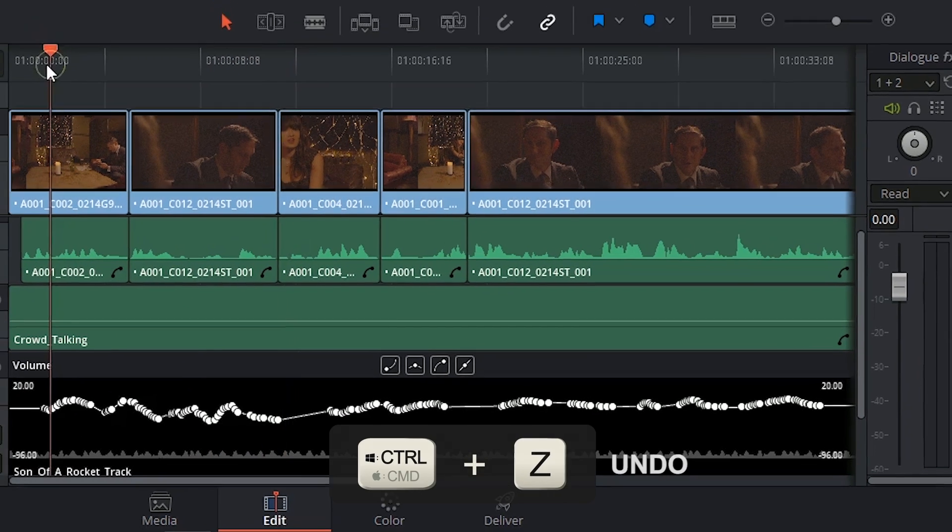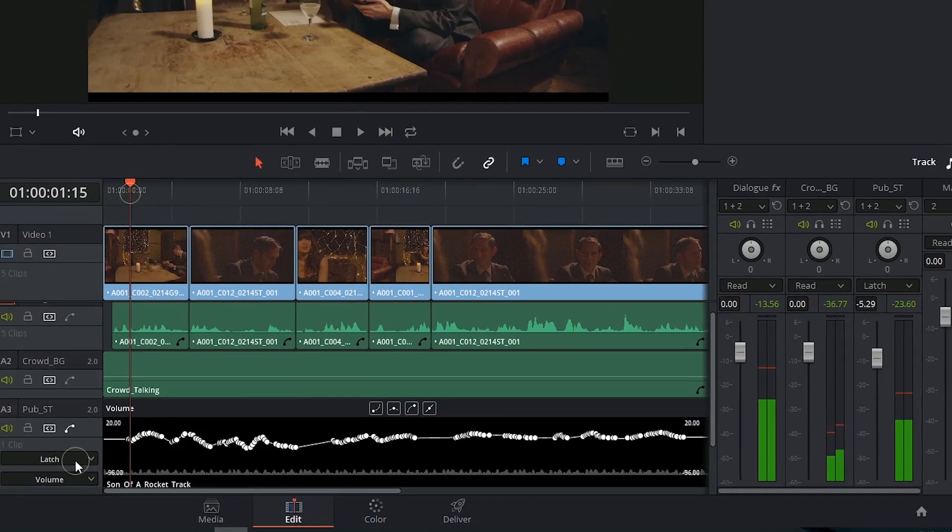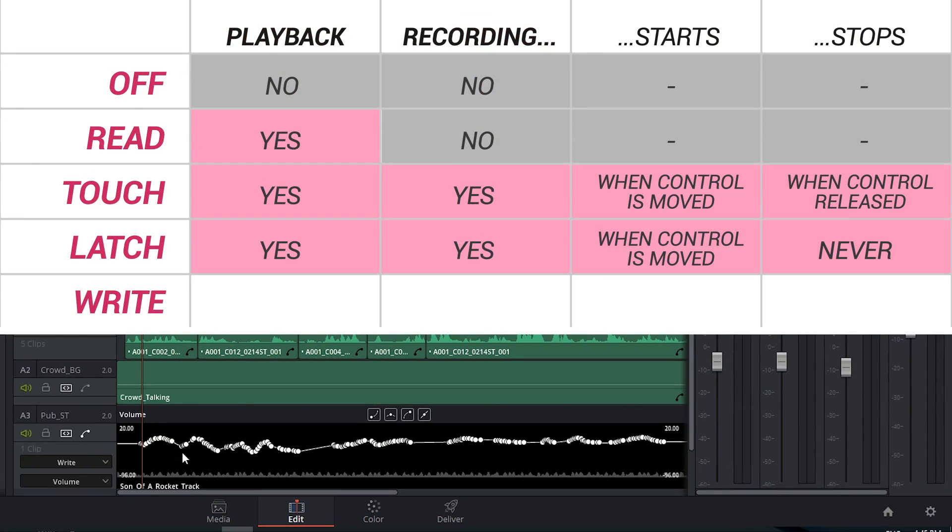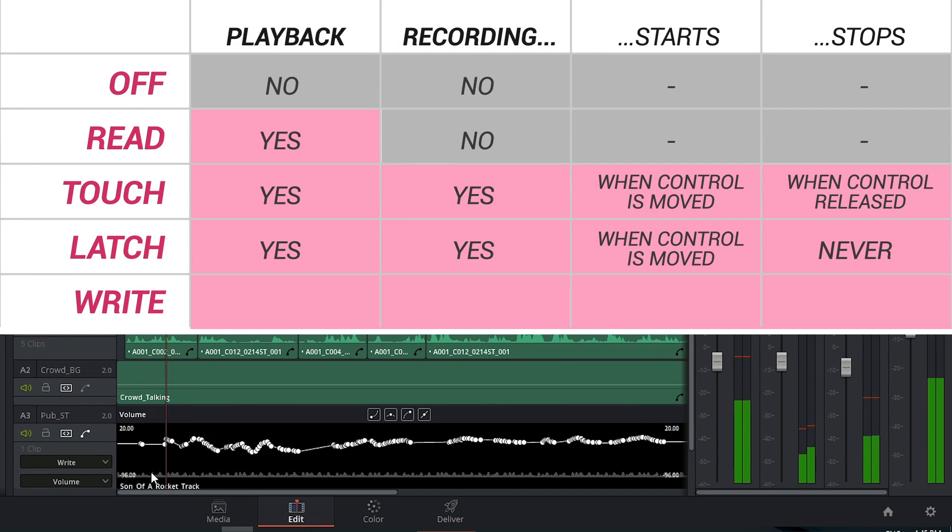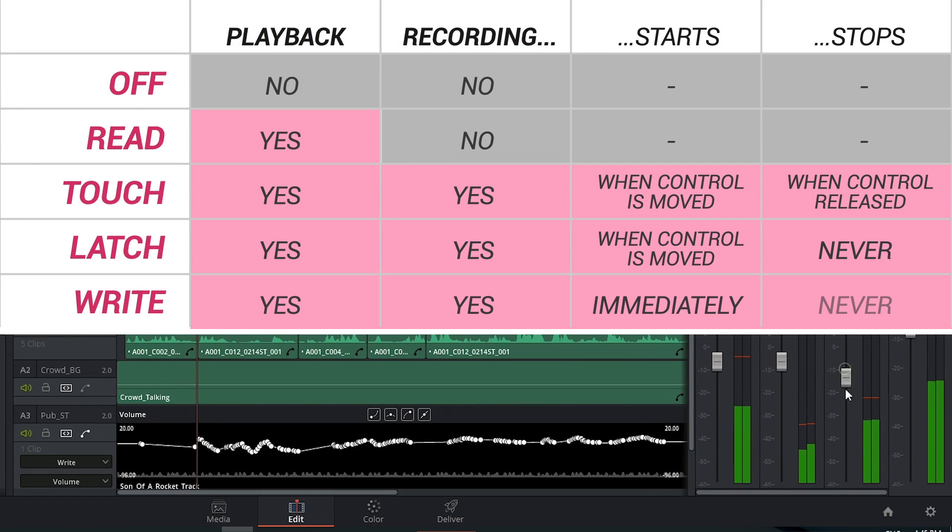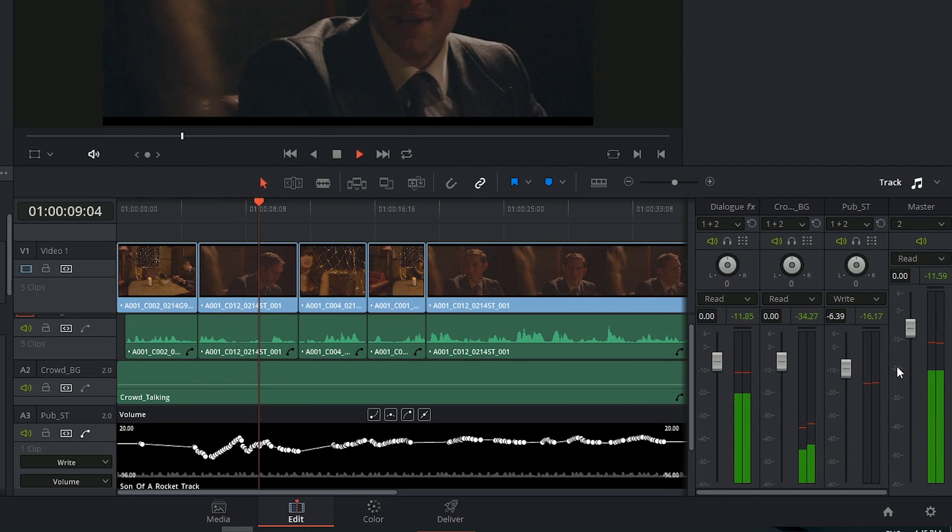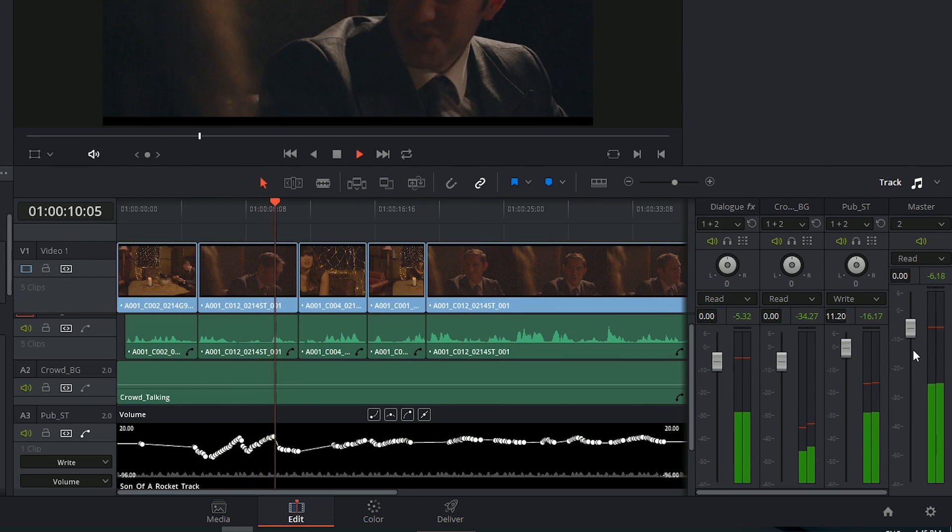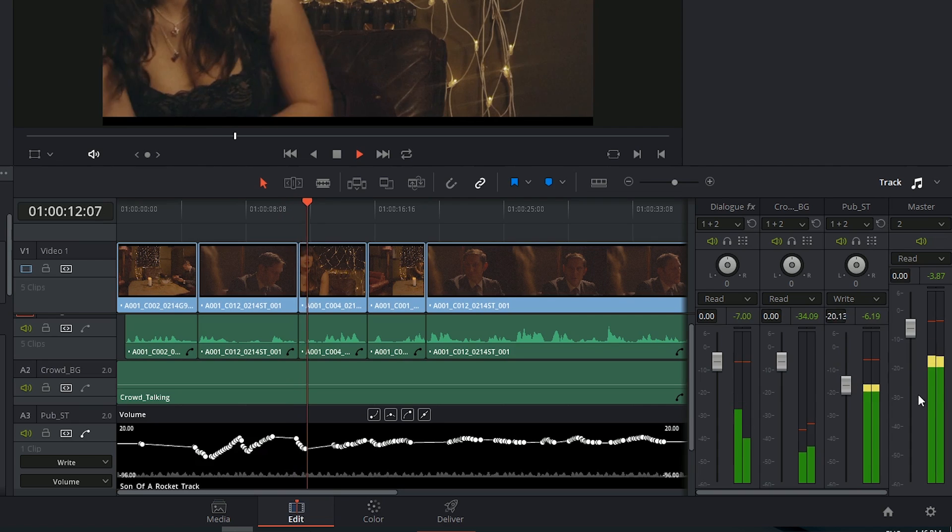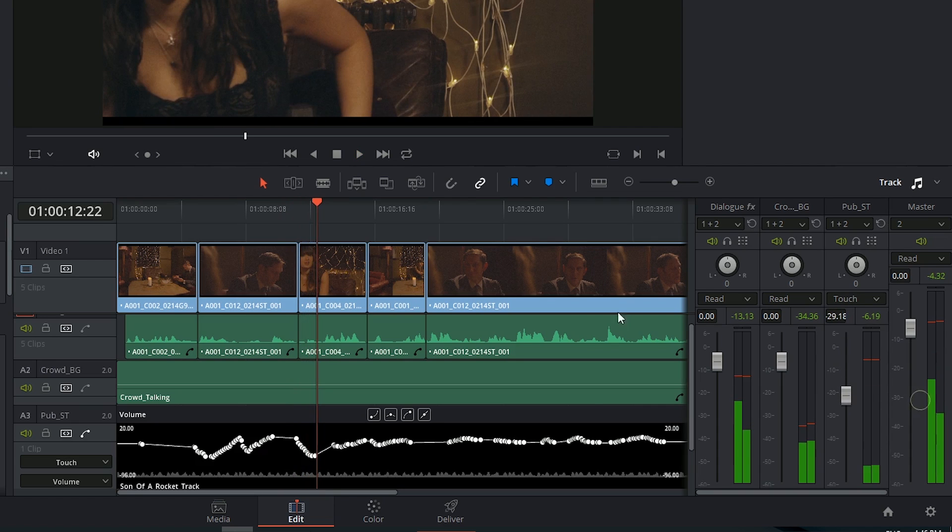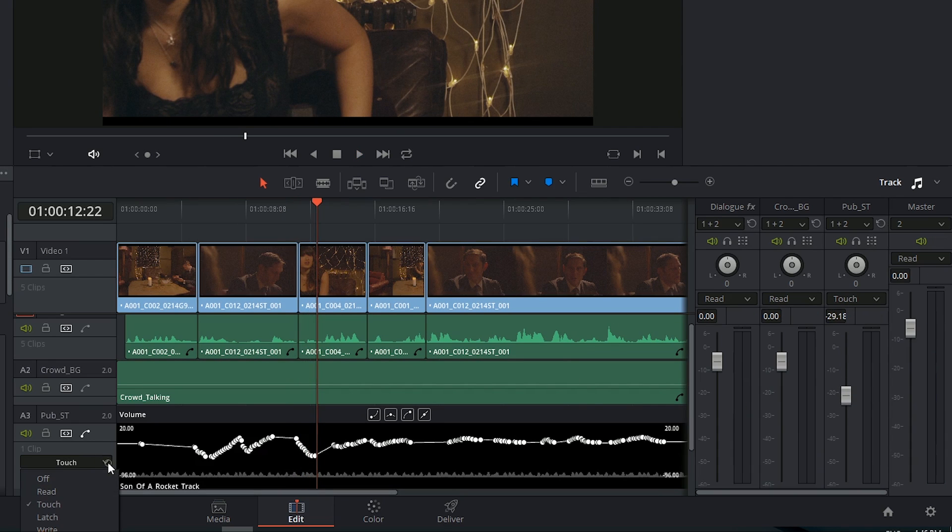And the last option we have is write, which is almost identical to latch, except it doesn't wait for you to start making changes in the fader to start recording the automation. Instead, it will immediately start overwriting your previous keyframes and will respond to your fader when you move it. It's arguably the most aggressive of the options, which is why by default it automatically switches to touch once you stop playing back your media.